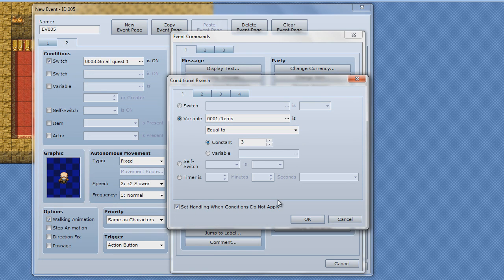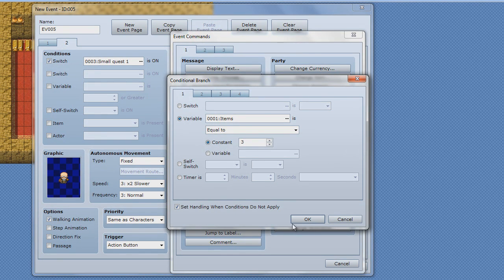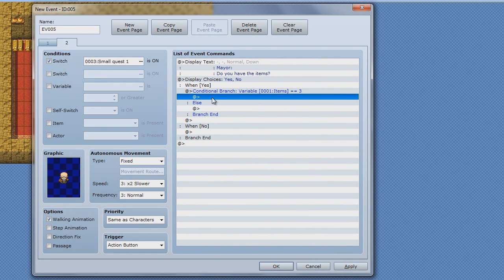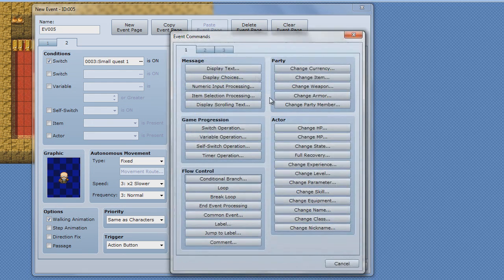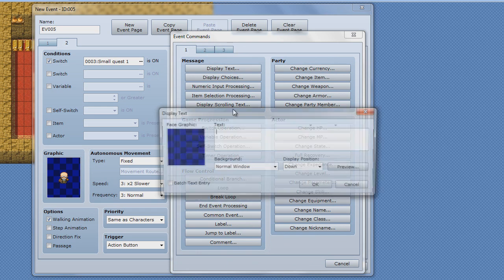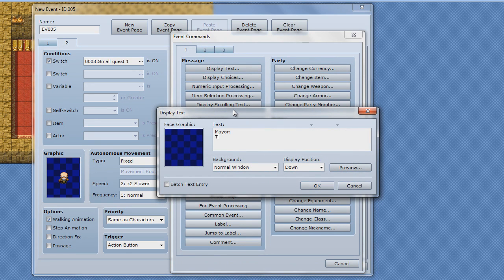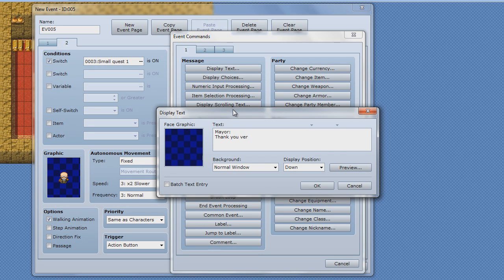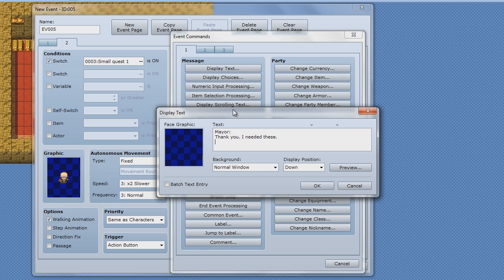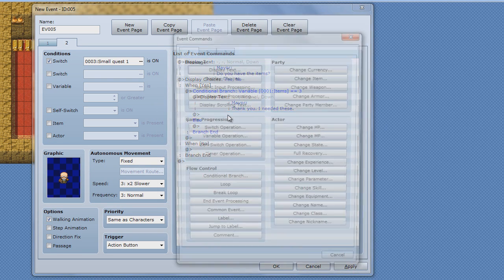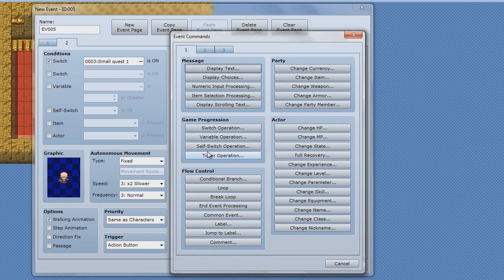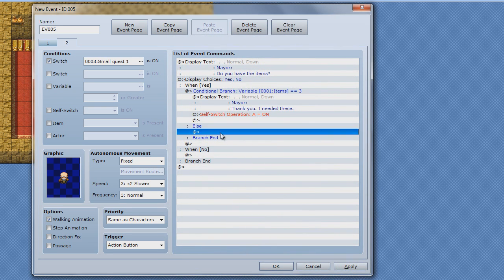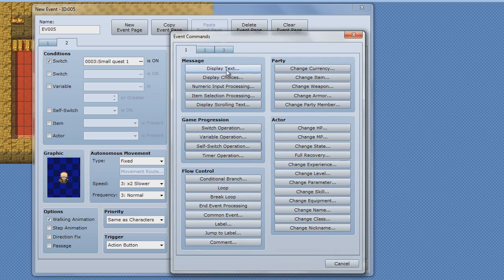Variables equal to... we're collecting three things so we're gonna hit constant three. Okay, now if you do, and now if this is what happens if it does meet the requirements. Okay, now if this is what happens. Mayor, mayor, mayor. Thank you very much, I needed these. Okay, now.